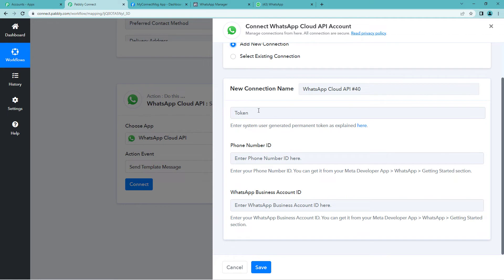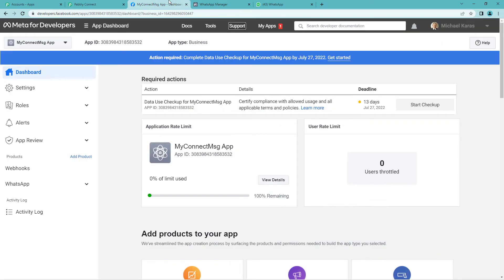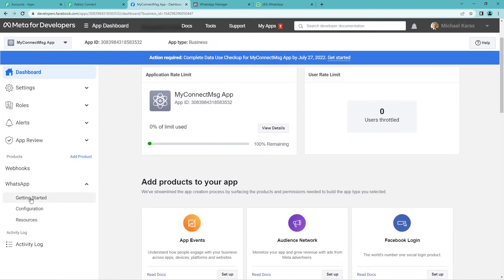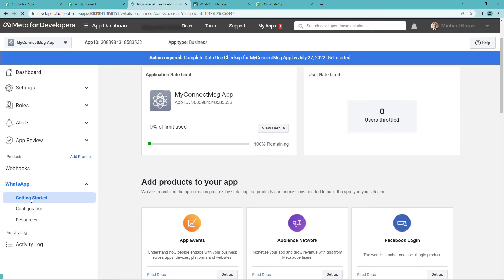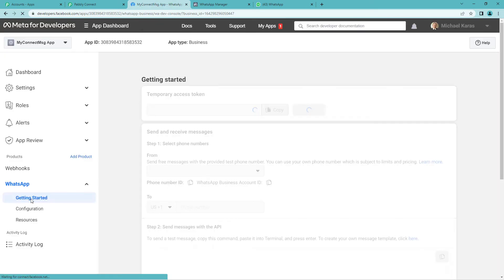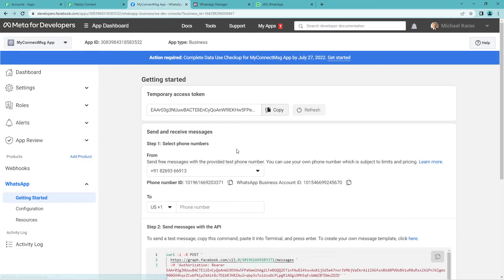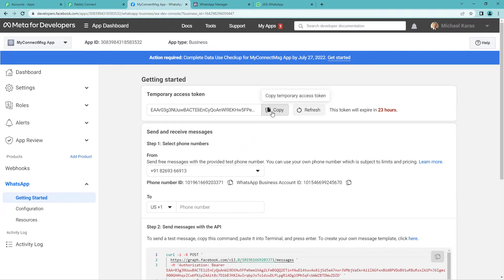So here it will ask you for a few keys. For this, let us go to developers page. Now come to the left hand side. WhatsApp you will see. Go to getting started. Here are the keys. Temporary access token key. Let us copy this. Come to Pabbly's page. Paste it.